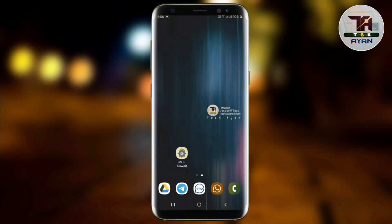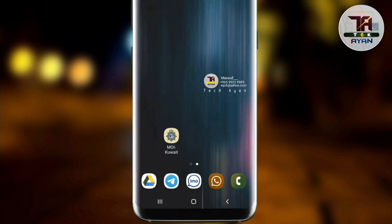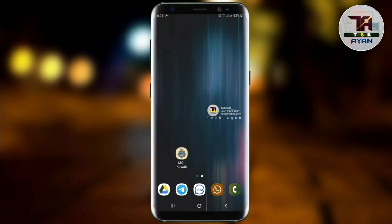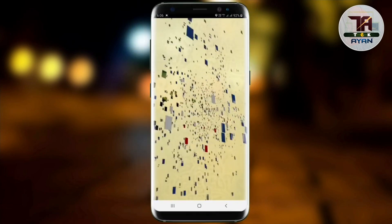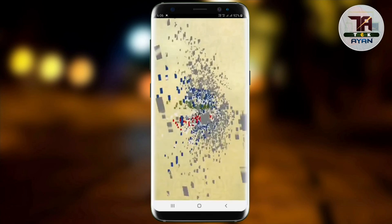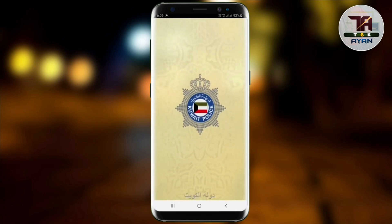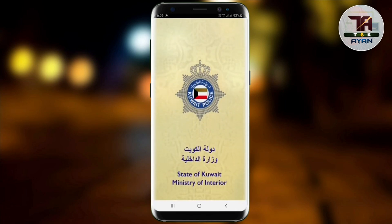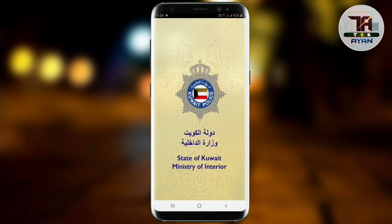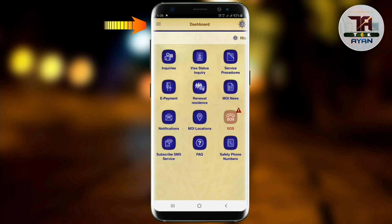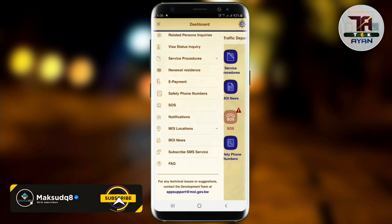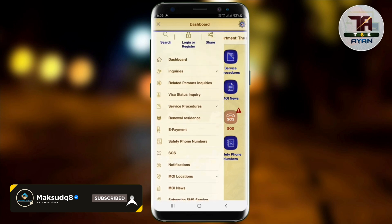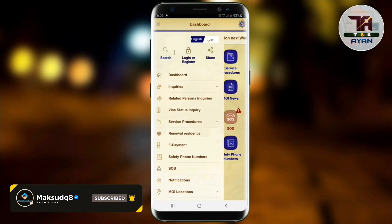First, we will open the application. Now, we will register. If you already have an ID and password, you can use it. But if you don't, let's see how we can register. This is where we can register.